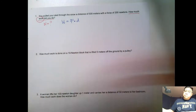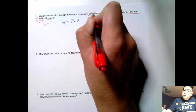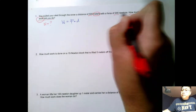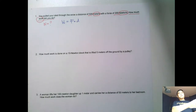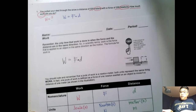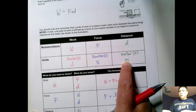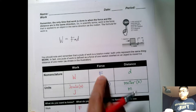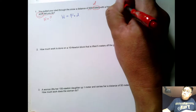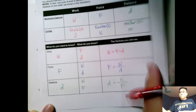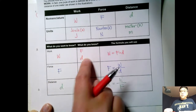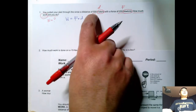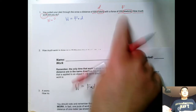Going back to the problem, we have 500 meters and 200 newtons. From our previous notes, meters is the unit of distance, so 500 meters is our distance D. Newtons is the unit of force, so 200 newtons is our force F. To solve for work we must know force and distance, and we have already identified both values.